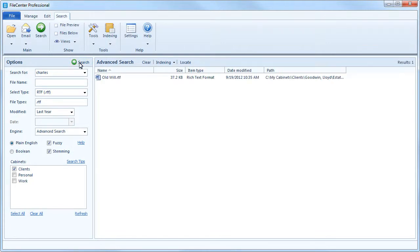File Center's built-in search feature, together with thoughtful file organization, will keep all of your files at your fingertips.